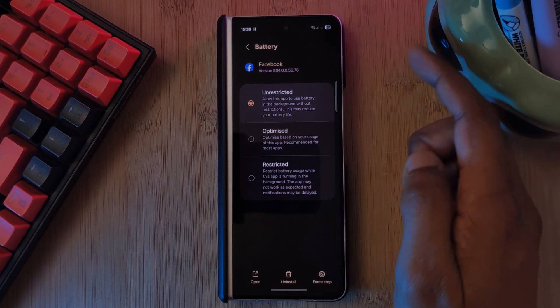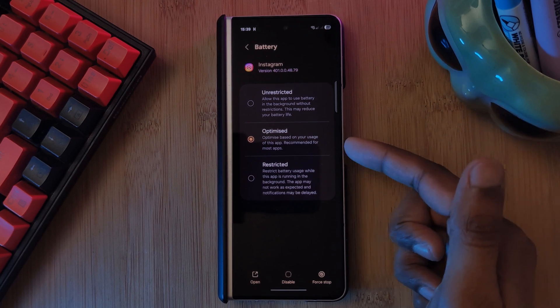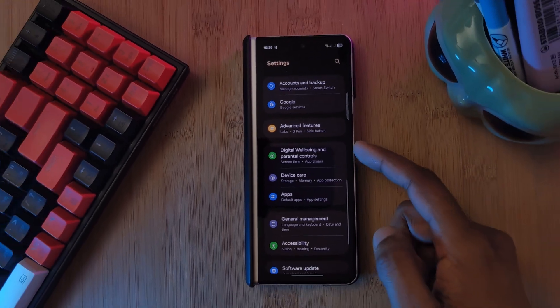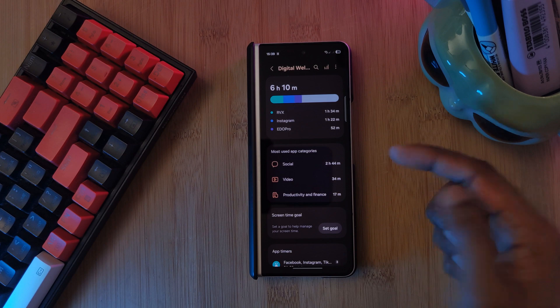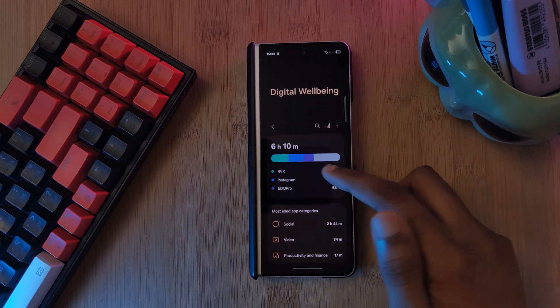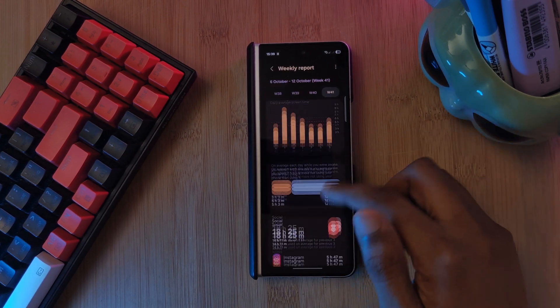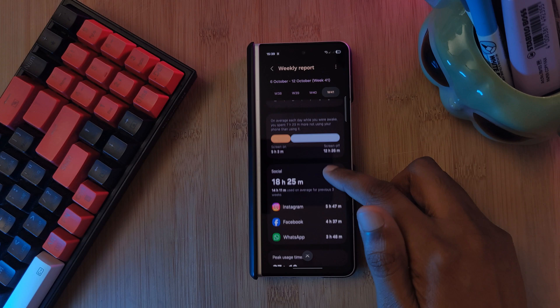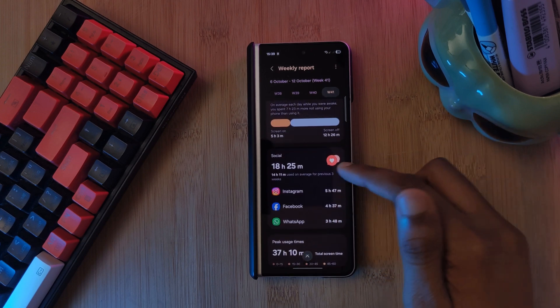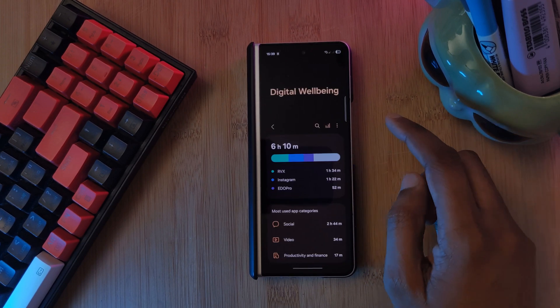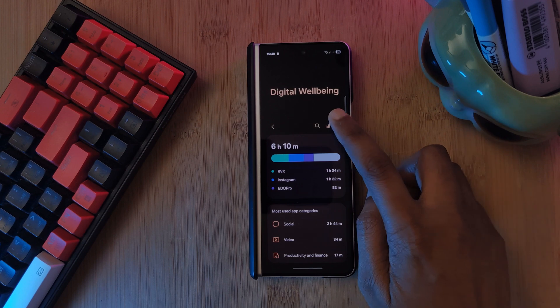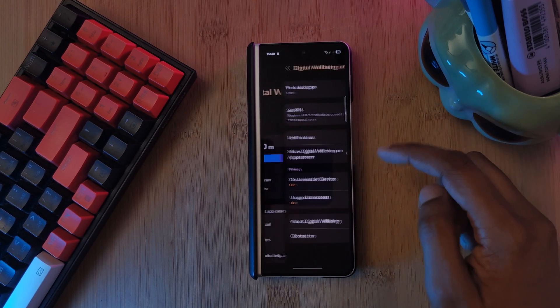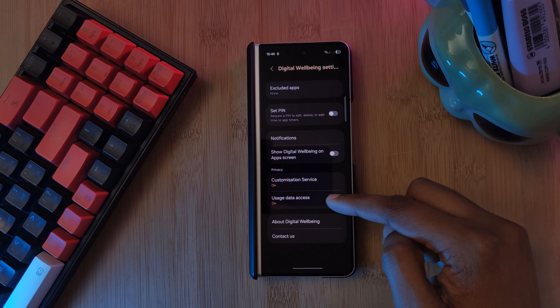Another feature that was introduced a few Android versions back, digital well-being. If you're like me and just nowadays kind of don't even pay attention to it, you can actually reduce its background usage as well. Just head into the digital well-being section of your settings app, tap the three dots at the top right, and then head into usage data access and just simply toggle it off.